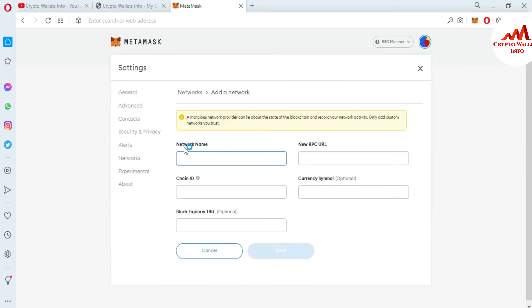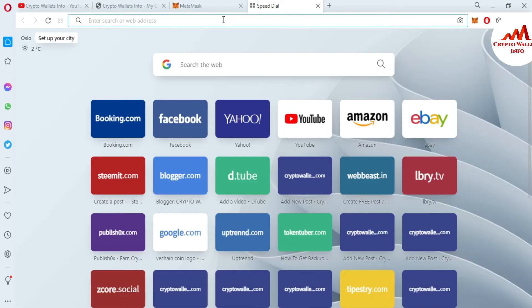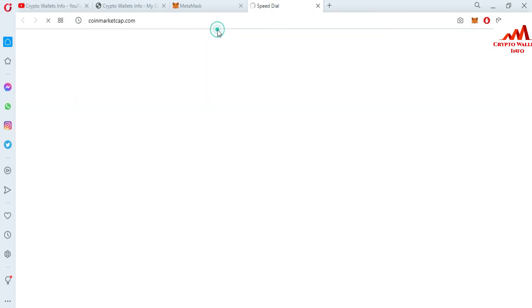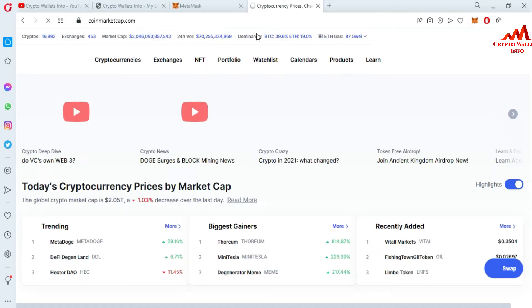Moon River is based on NFT and DeFi. Just click on 'Add Network.' After that, you need to put in the network information: network name, new RPC URL, chain ID, currency symbol, and block explorer. I have all of this information in my notepad file.